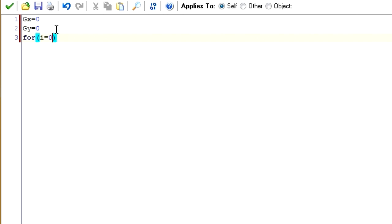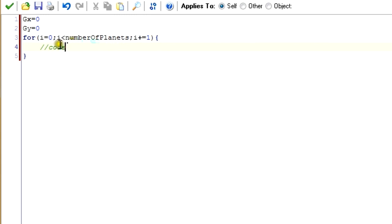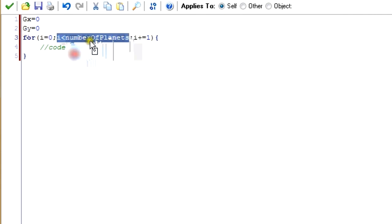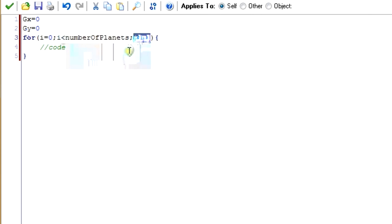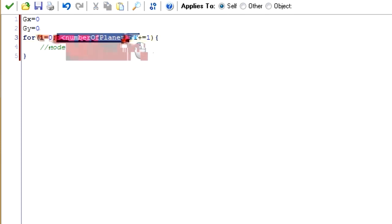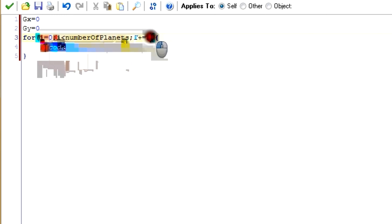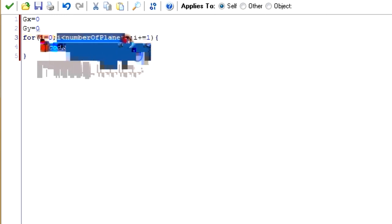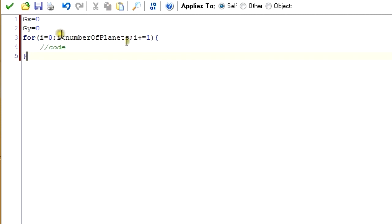I'm going to create a for loop. It creates a variable i equal to zero. There's a condition — keep going through this loop as long as that condition is met — and an increment that changes i each iteration. So i starts at 0, which is less than number_of_planets (which is 2), so it goes through the code. Then i increments to 1, still less than 2, goes through again. Then i becomes 2, no longer meets the condition, and stops. It goes through this loop once for every planet — in this case twice.